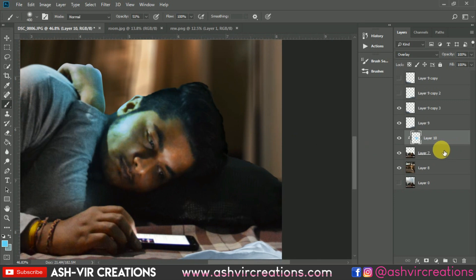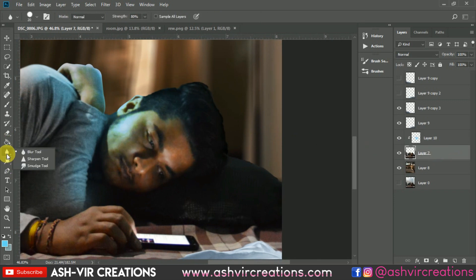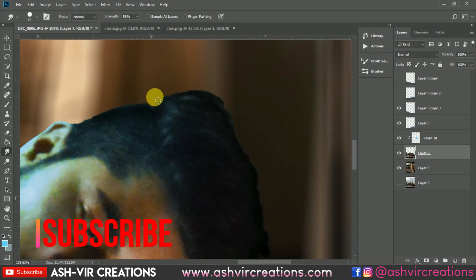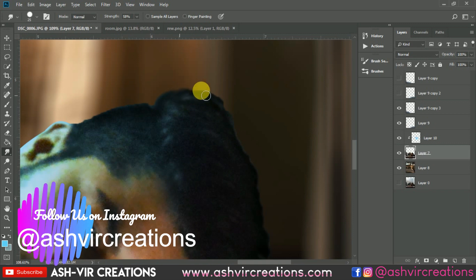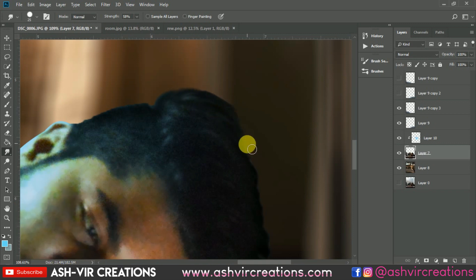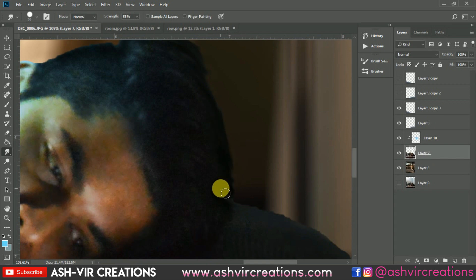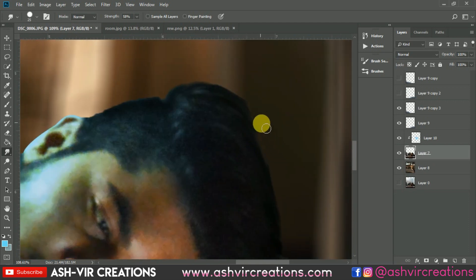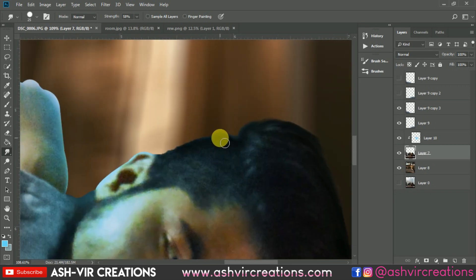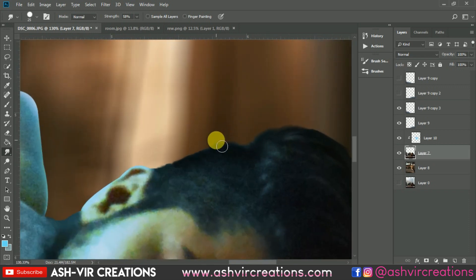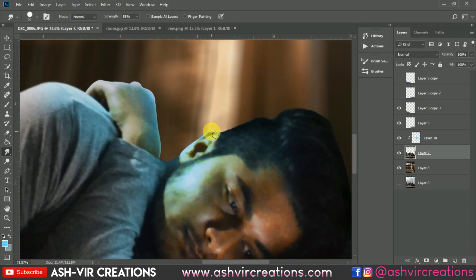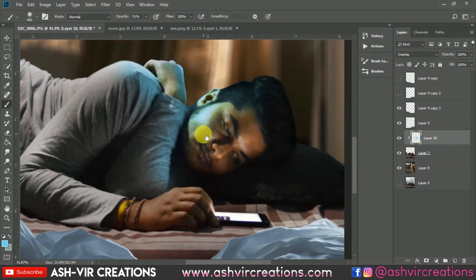Now let's make the hair of the subject. Select the Smudge tool, choose the Hard Round brush, and move it in the upward direction to create hair strands. Here you can see we've perfectly created the hair effect on the subject. Now again let's select the Brush tool and add some lights on the image.